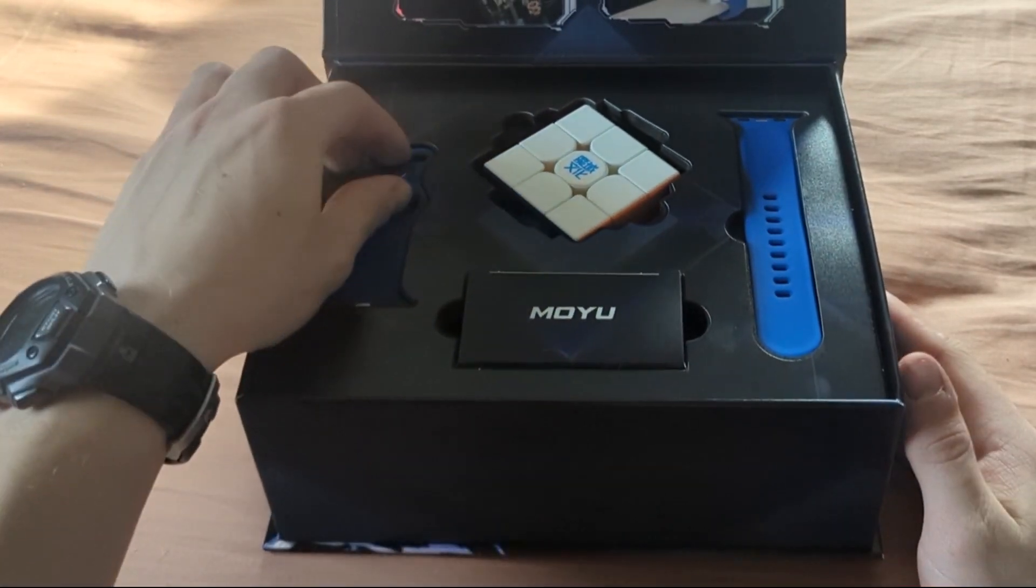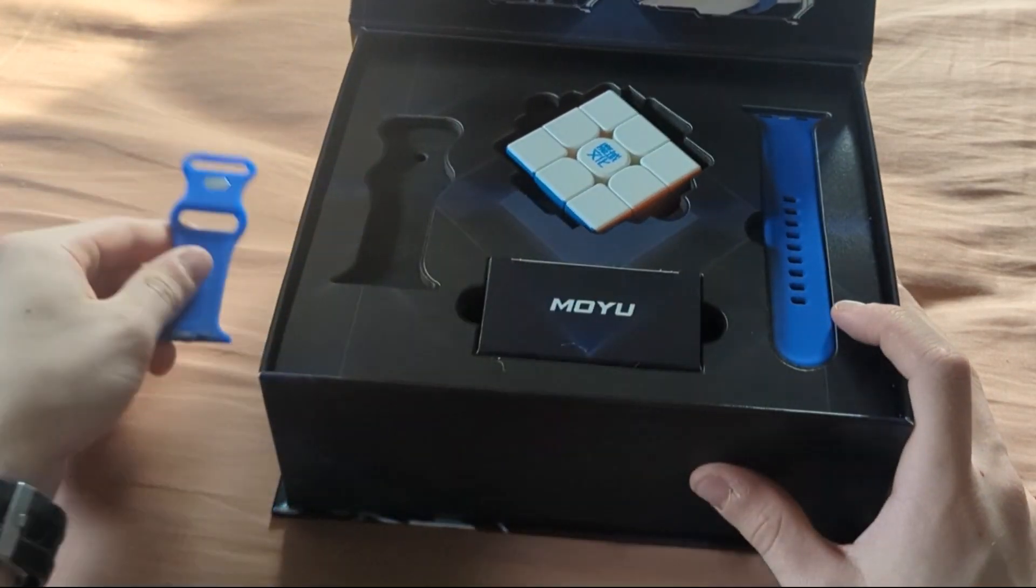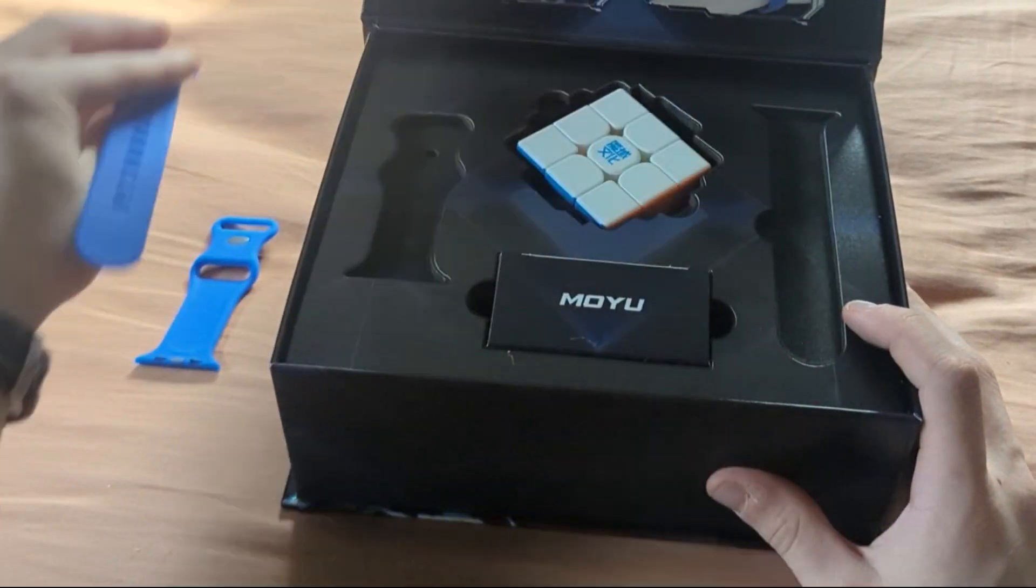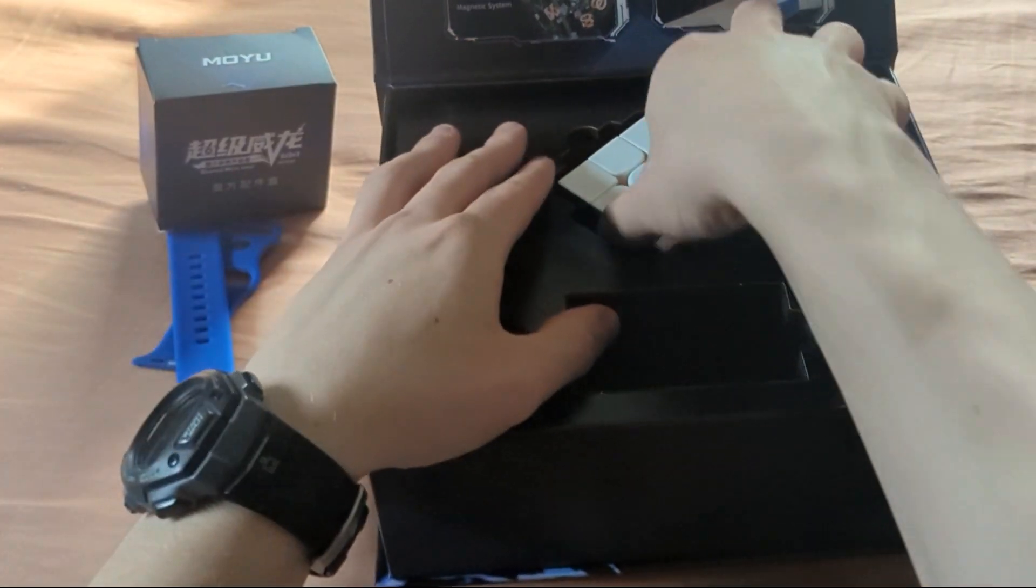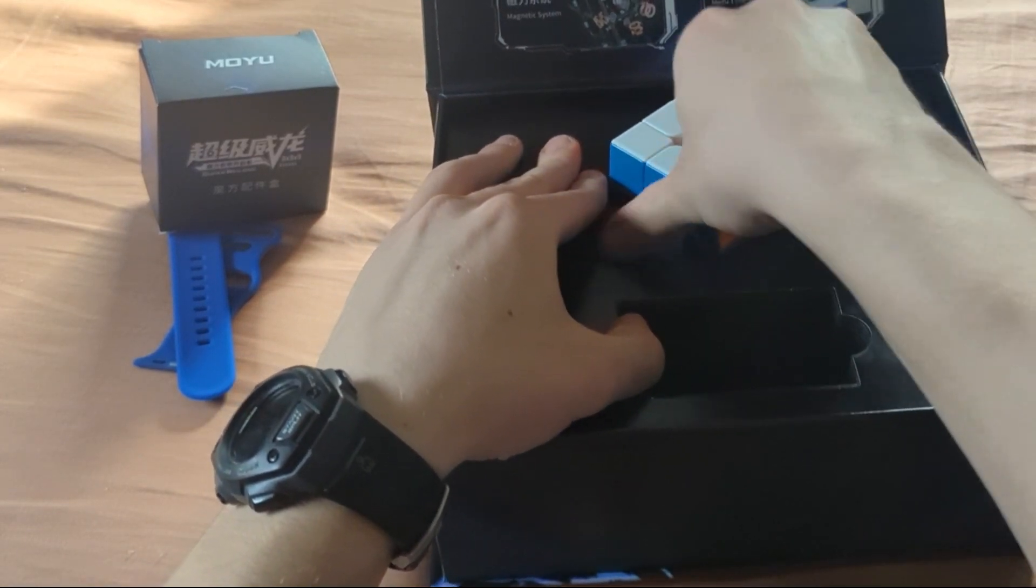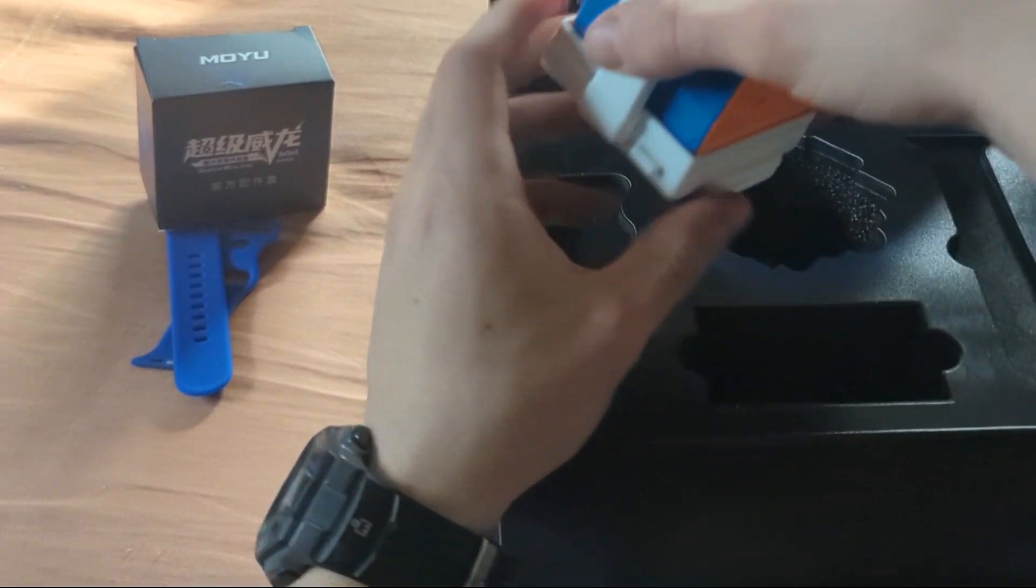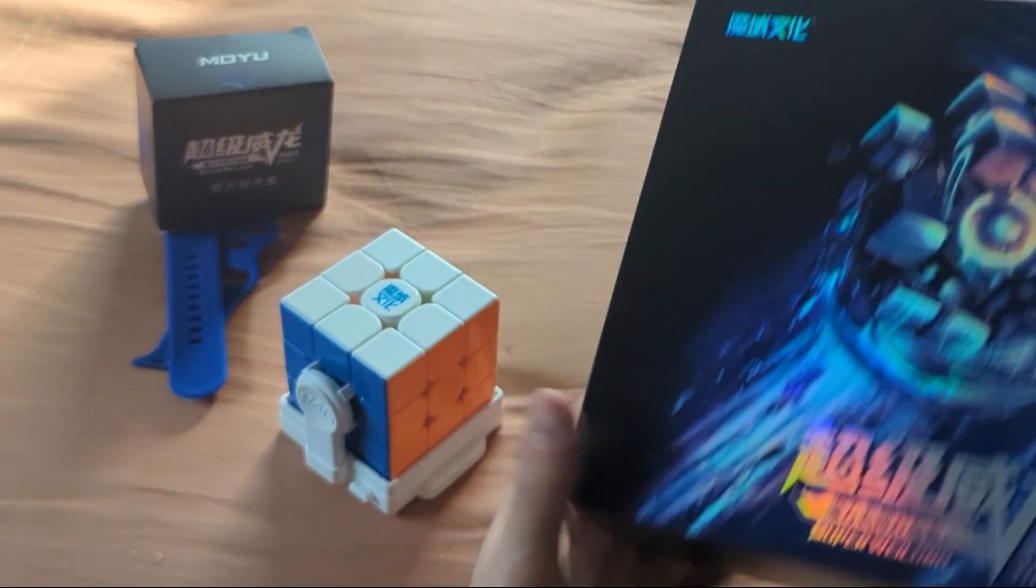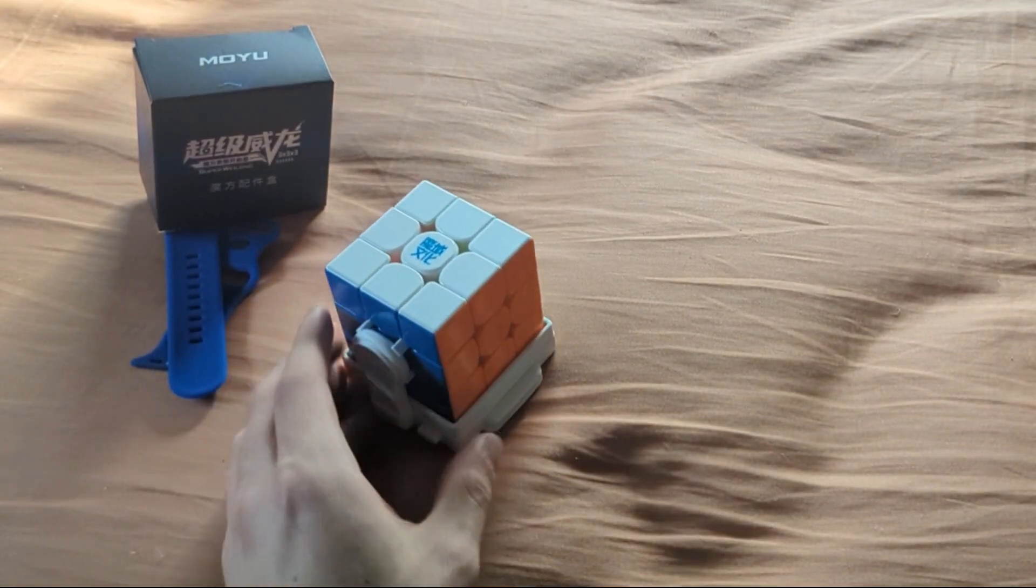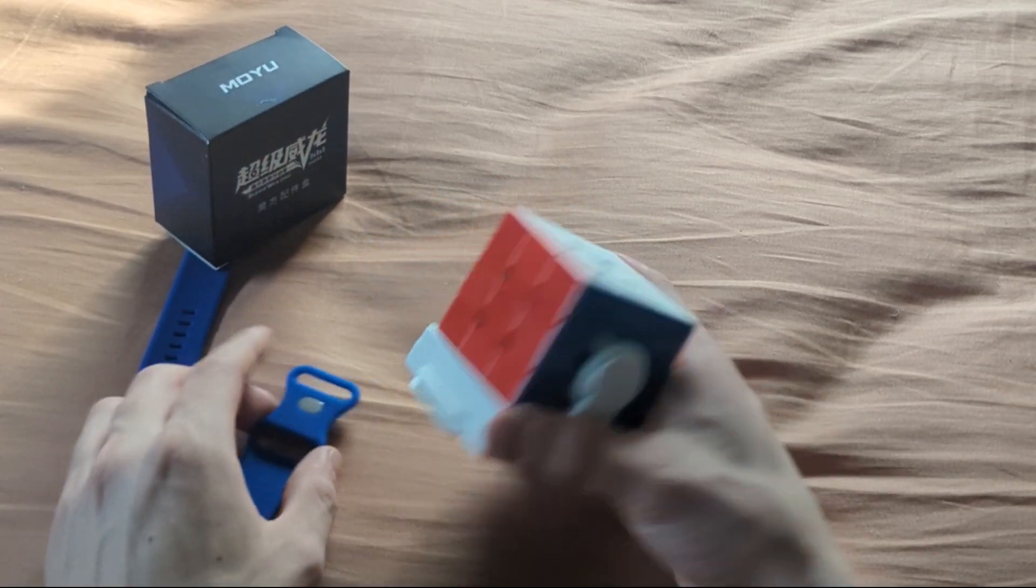Oh my goodness. So this is, I'm assuming, the strap for it. This is another one. Let's take everything out of here. Oh my goodness, what has Moyu done? There we go, nothing underneath. This box is unacceptably massive for a product like this. But it's what Moyu wants, I guess.